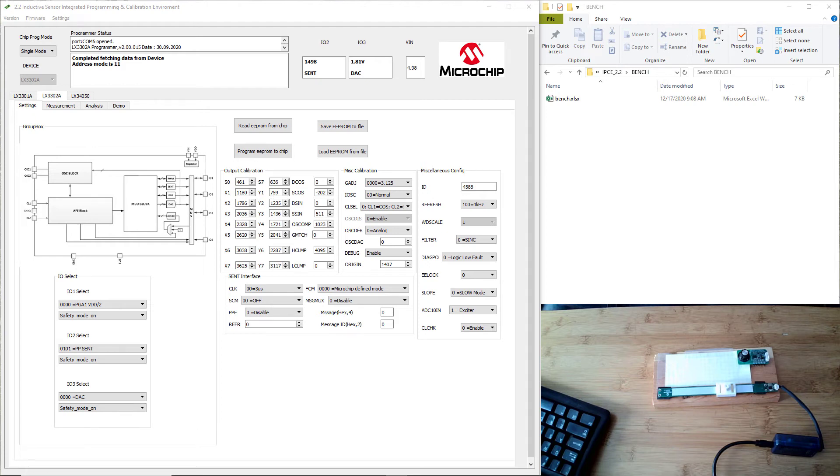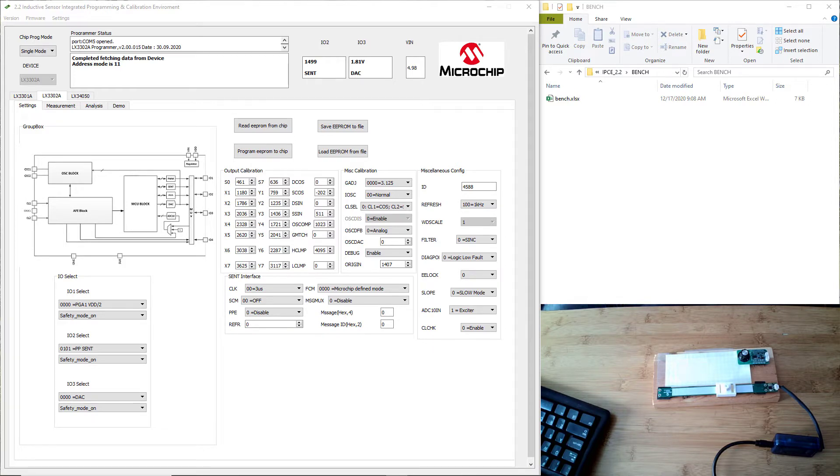Hello, my name is Mark Smith and welcome to our video series on getting started with inductive position sensors. This is video number two where we talk about how to improve your sensor design accuracy by using the auto calibration function in the IPCE.